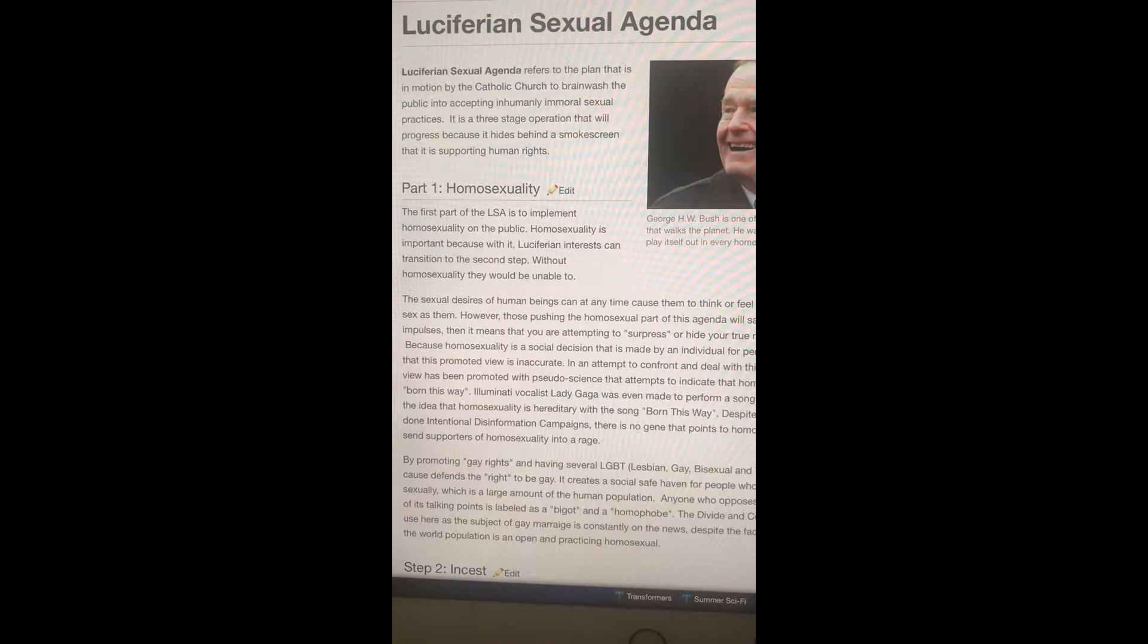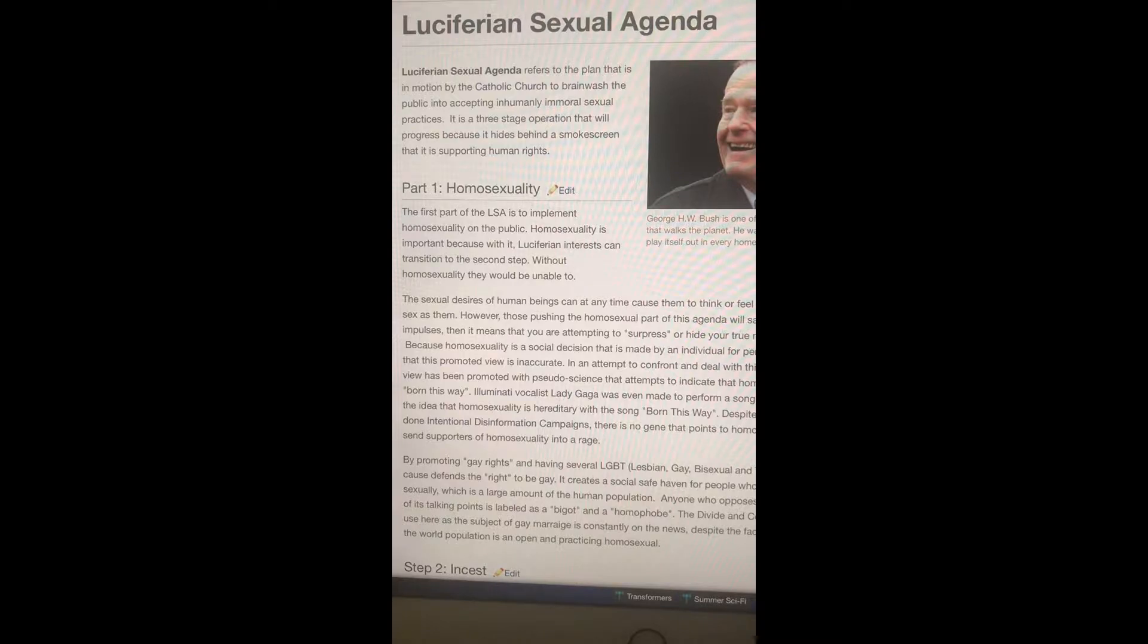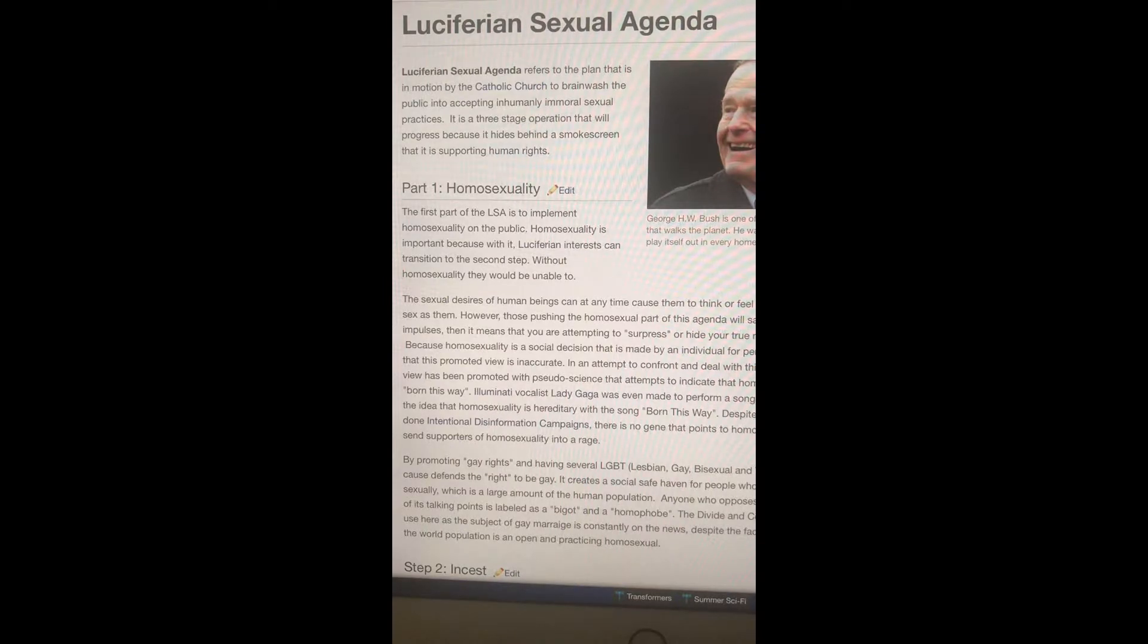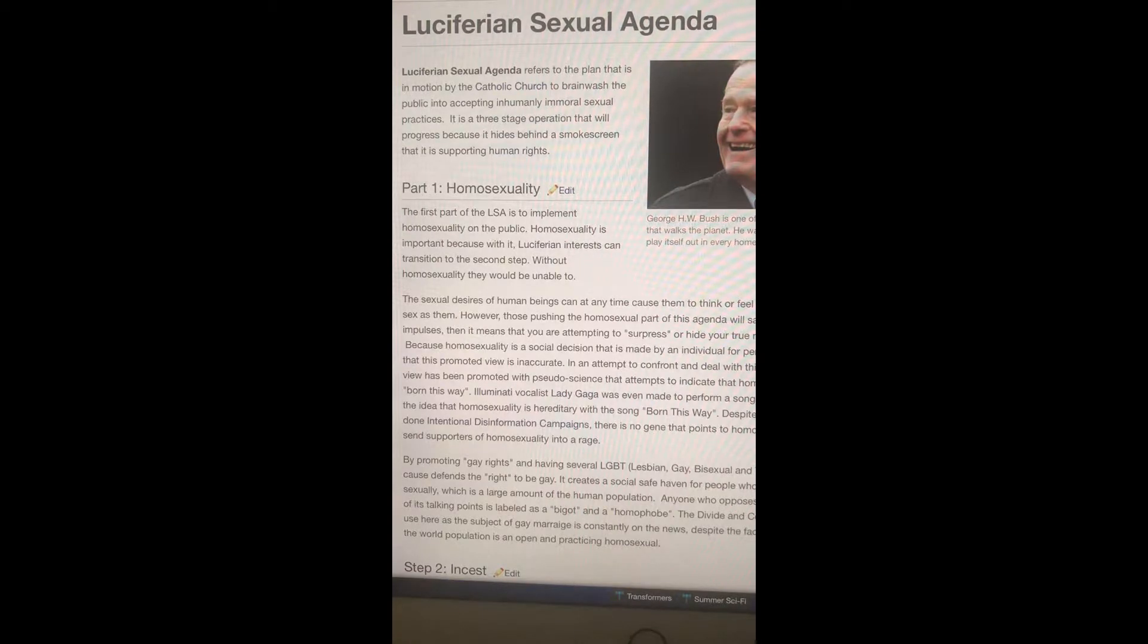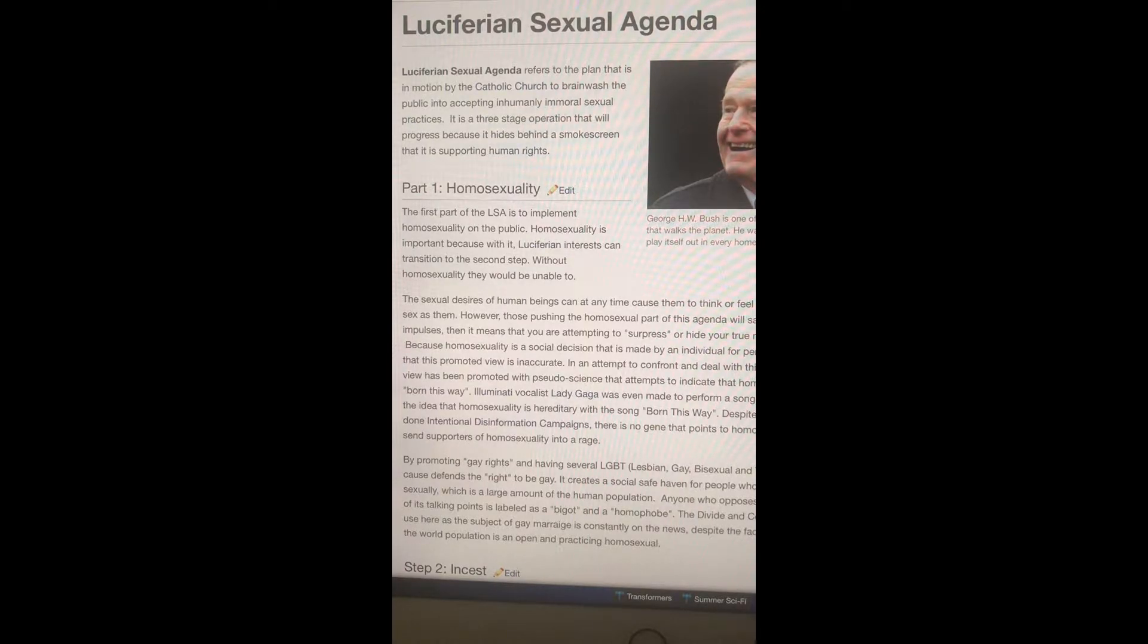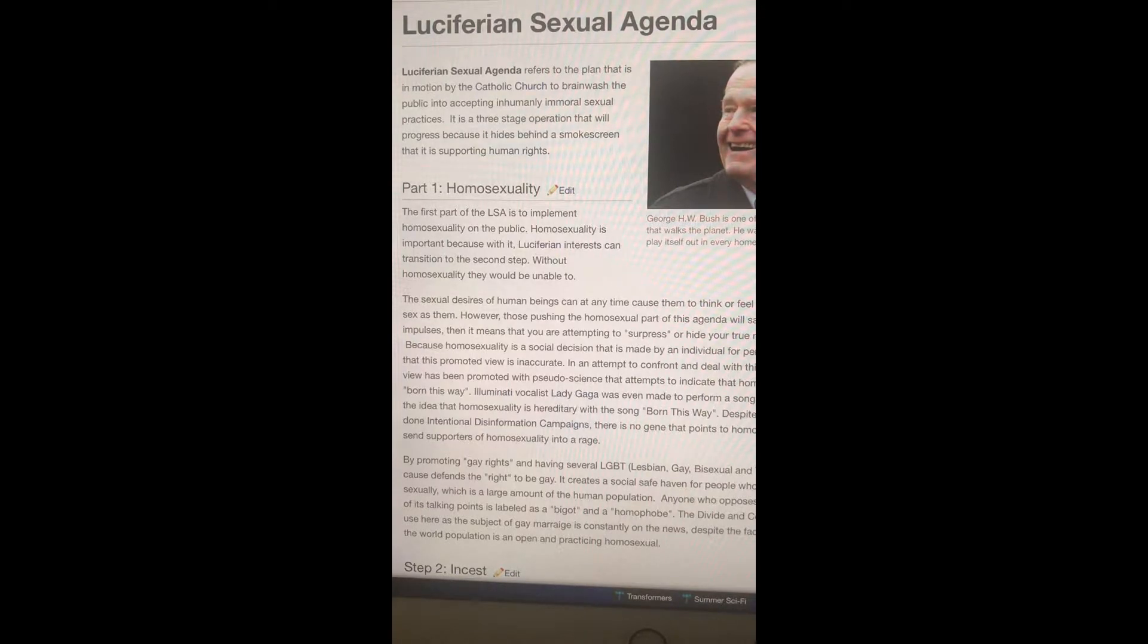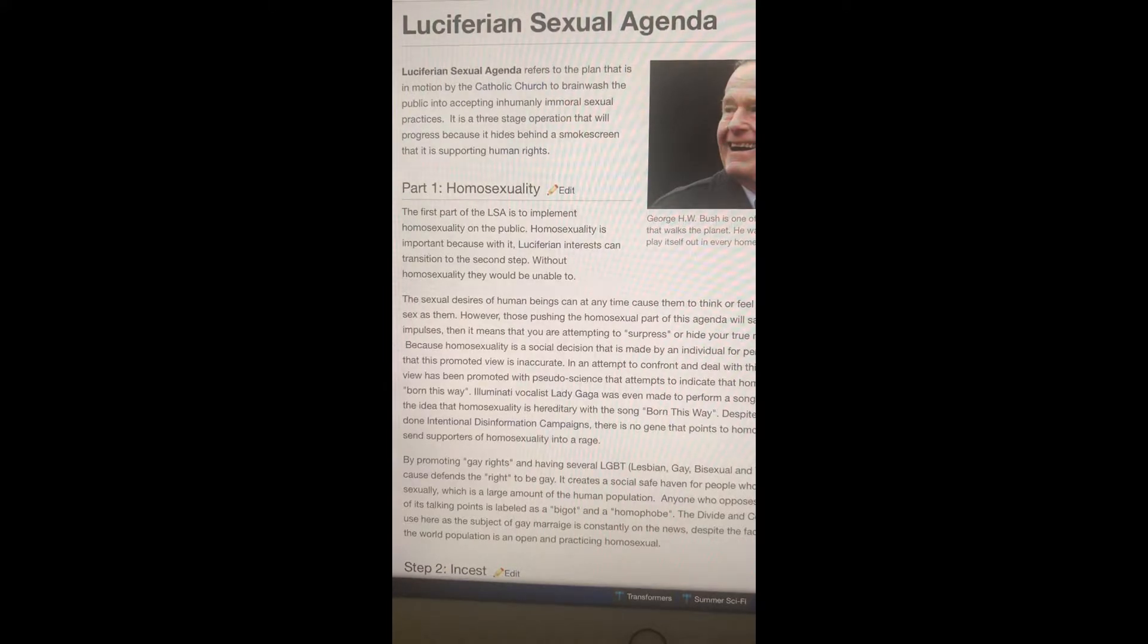Luciferian Sexual Agenda part one: homosexuality. The first part of the LSA is to implement homosexuality on the public. Homosexuality is important because with it Luciferian entrance can transition to the second step. Without homosexuality they would be unable to. Those pushing the homosexual part of this agenda will say that if you have homosexual impulses then it means that you are attempting to suppress or hide your true nature which is homosexuality.